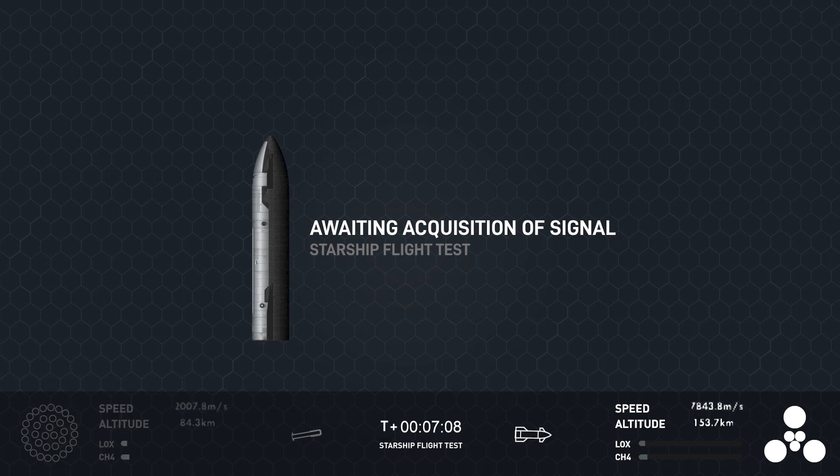Even though we did have a RUD or a rapid unscheduled disassembly of both the super heavy booster and the ship, that's great. We got so much data and that will all help us to improve for our next flight. Of course. And that's why we flight test. And you can bet that there's going to be more to come.